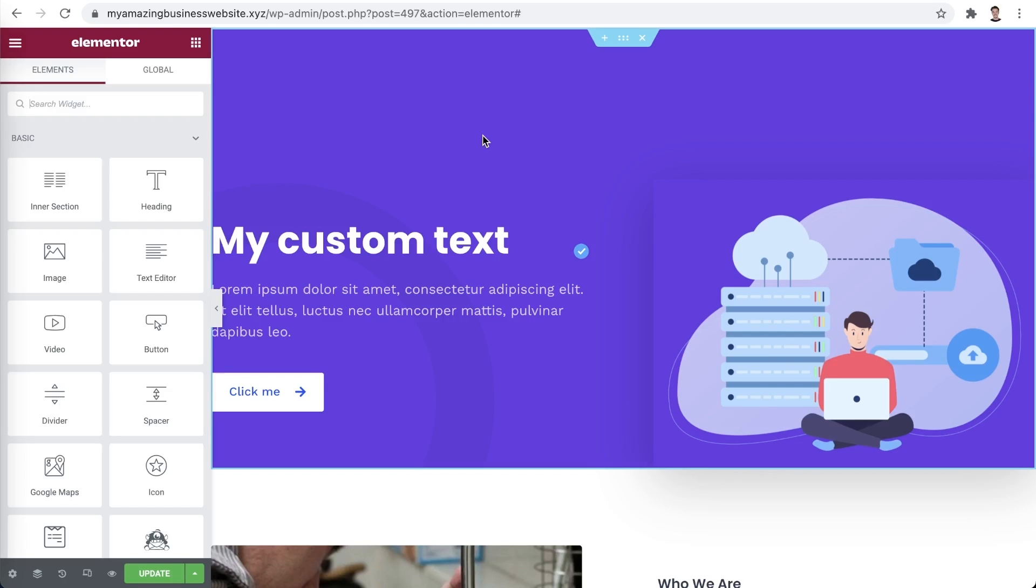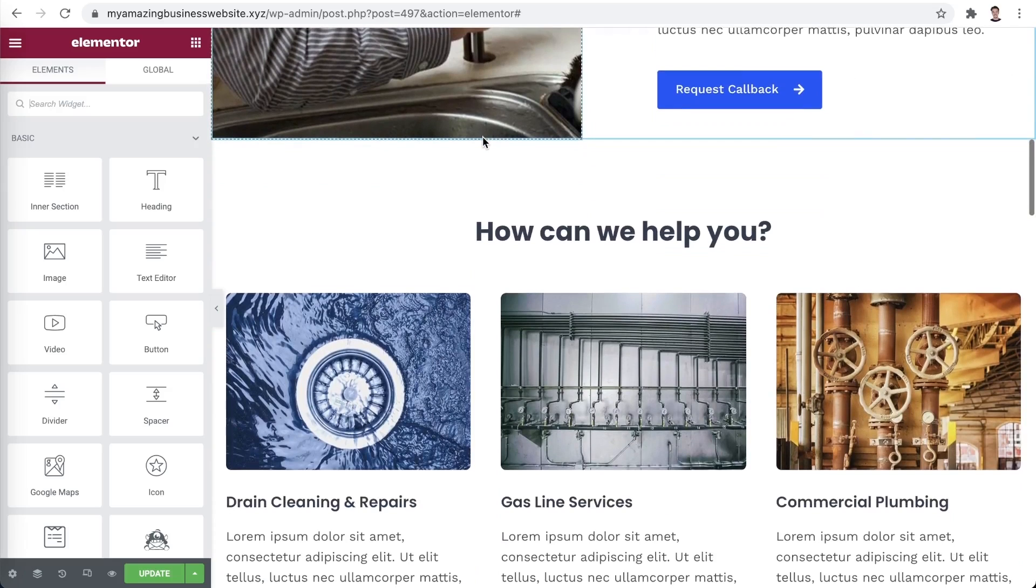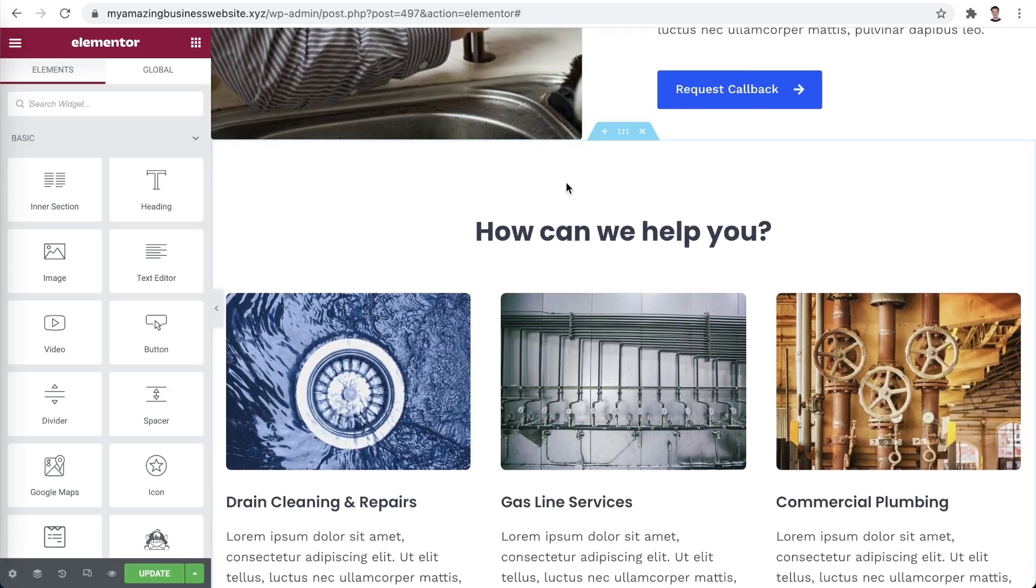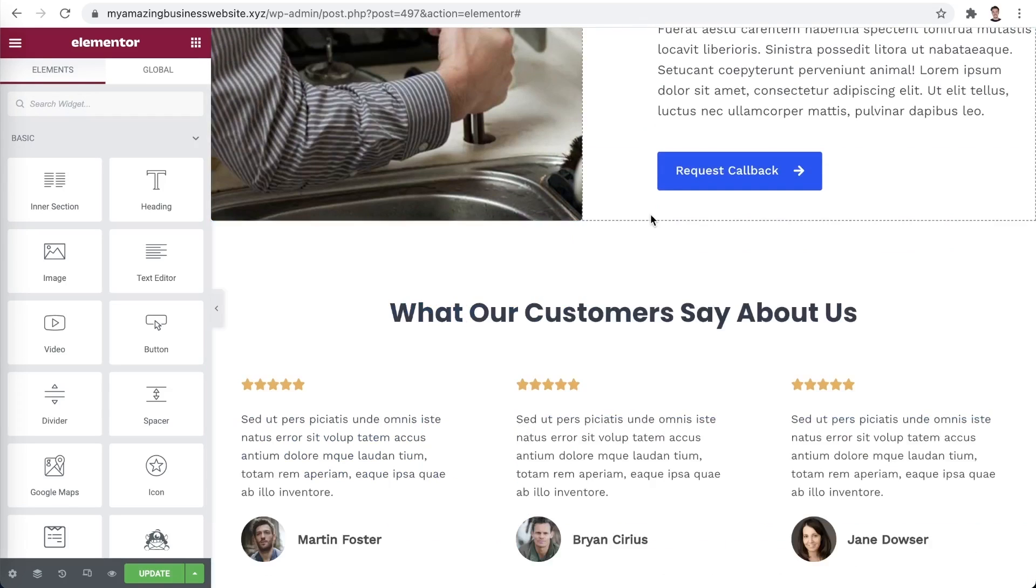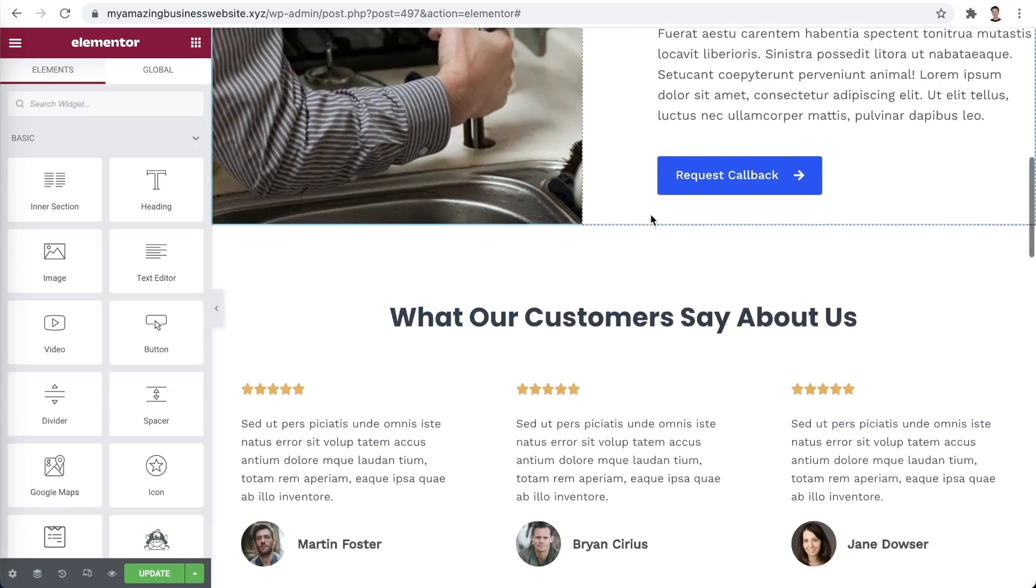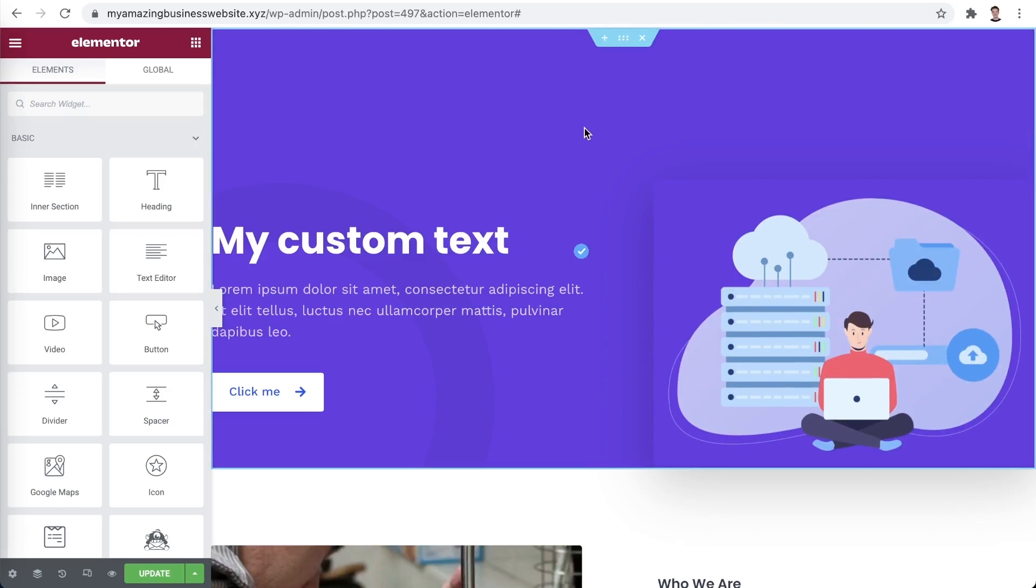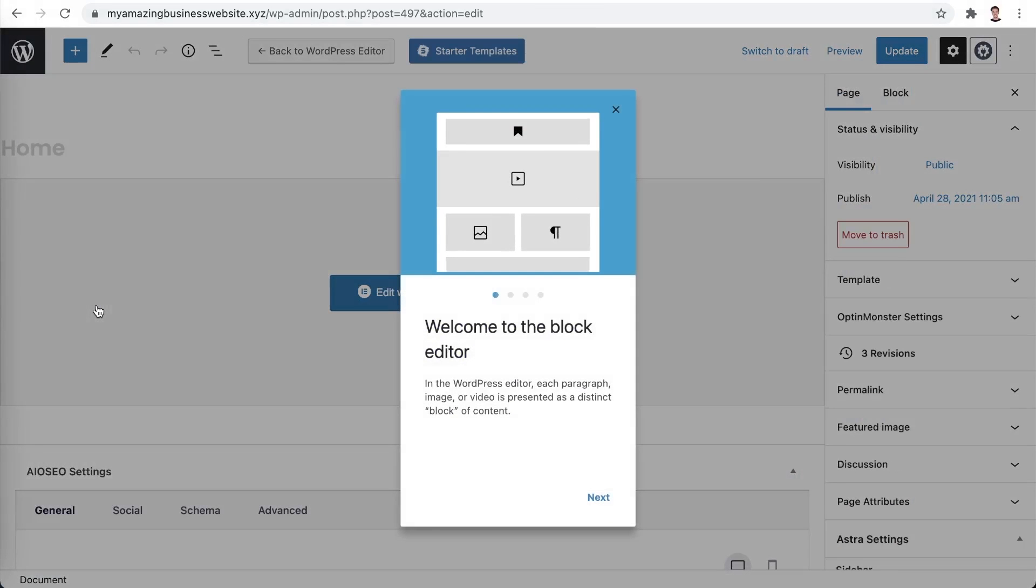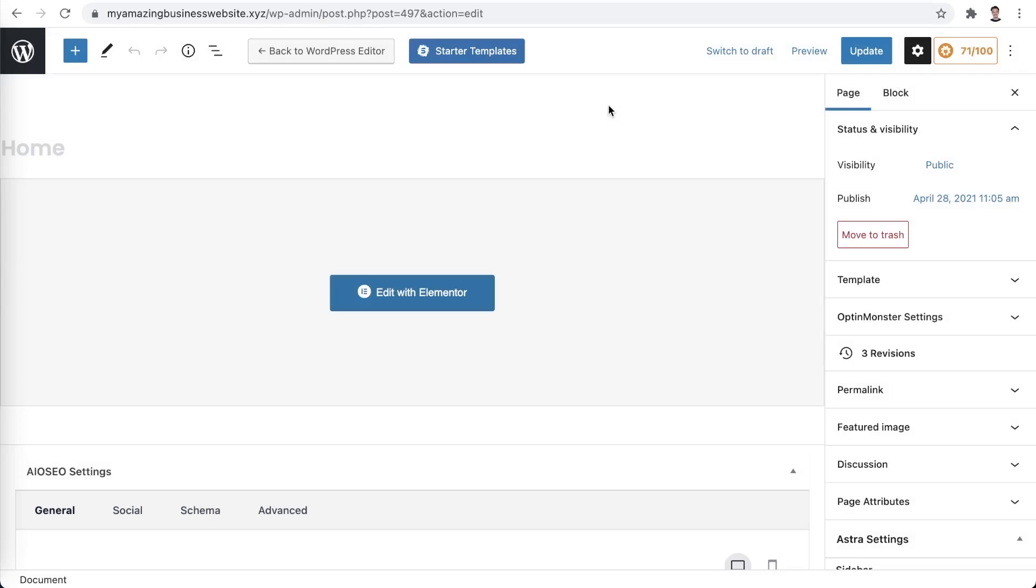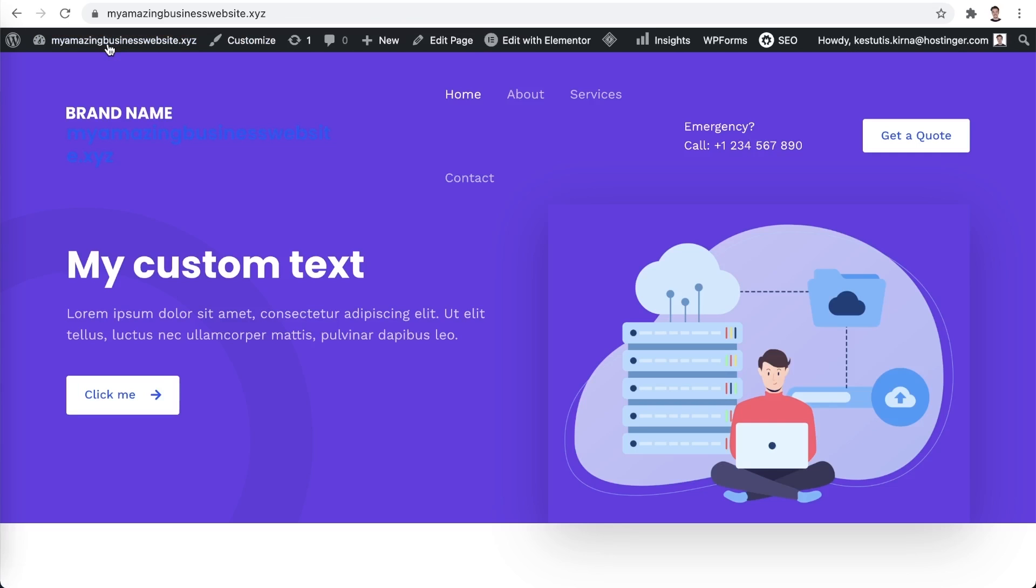Feel free to edit whichever section of your website that you like. You can also remove complete sections by clicking on the X icon. Once you're happy with the changes you made, simply click the green update button. Once the update process is completed, feel free to return to your dashboard. Feel free to close the introductory WordPress blog editor popup. Let's head back to your WordPress dashboard by clicking on the logo in the top left corner. Let's see how our website looks like now.